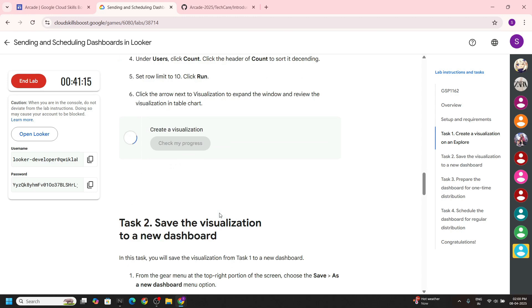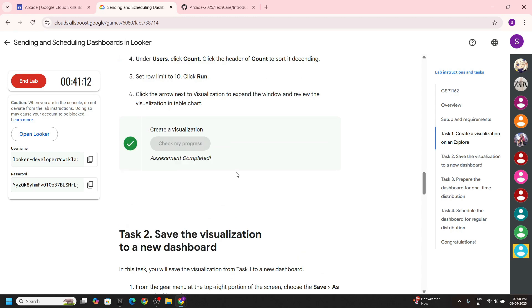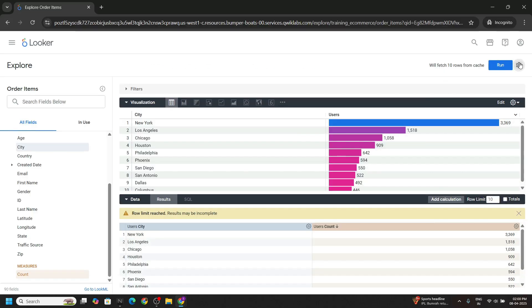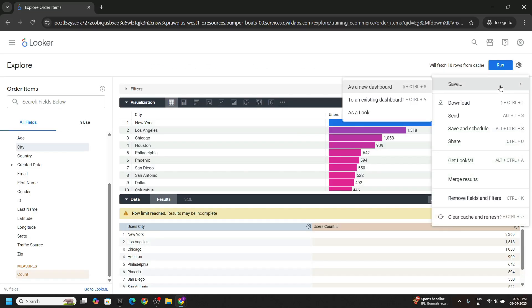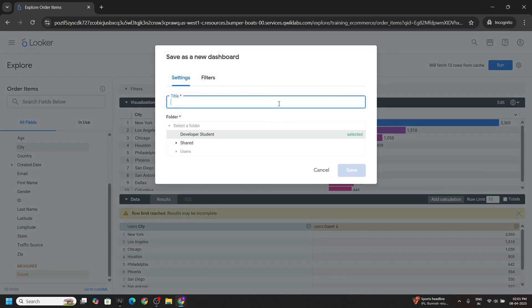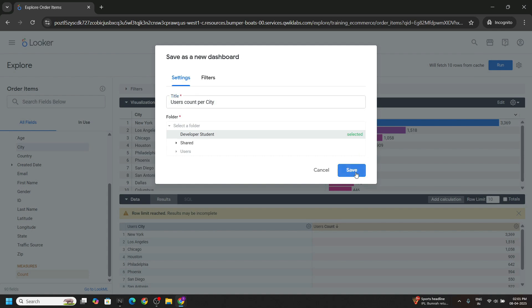Now you can check the progress. Copy this. Now click on this gear icon, save as a new dashboard. Provide the title that we just copied. For the folder choose the developer student. Click on save.